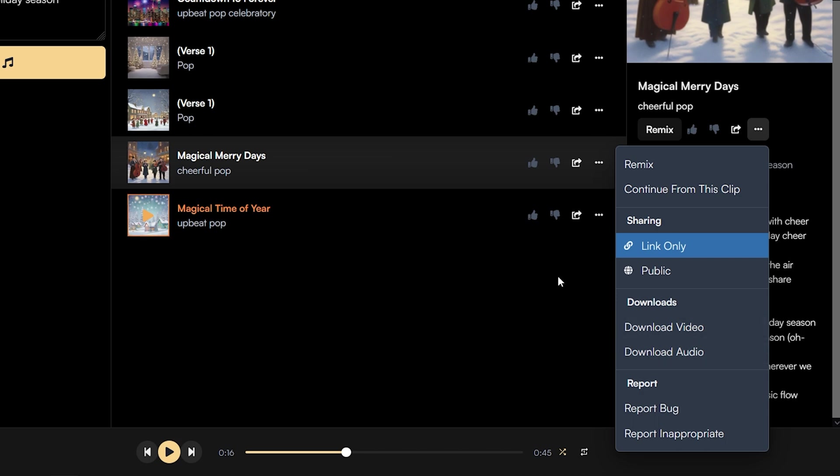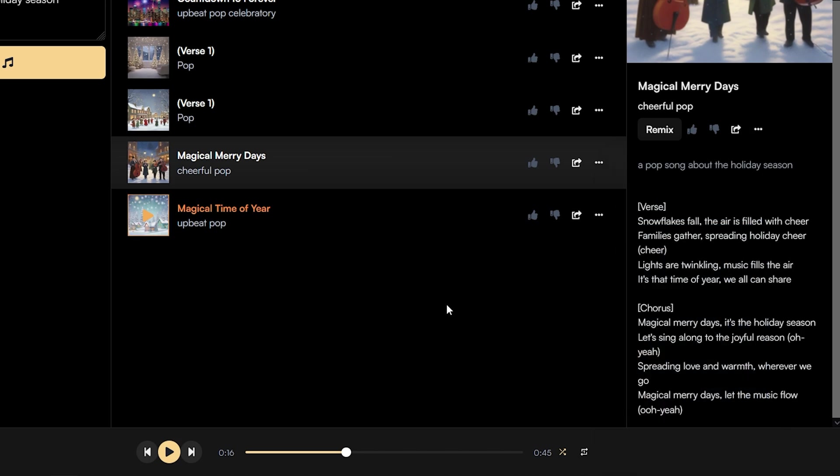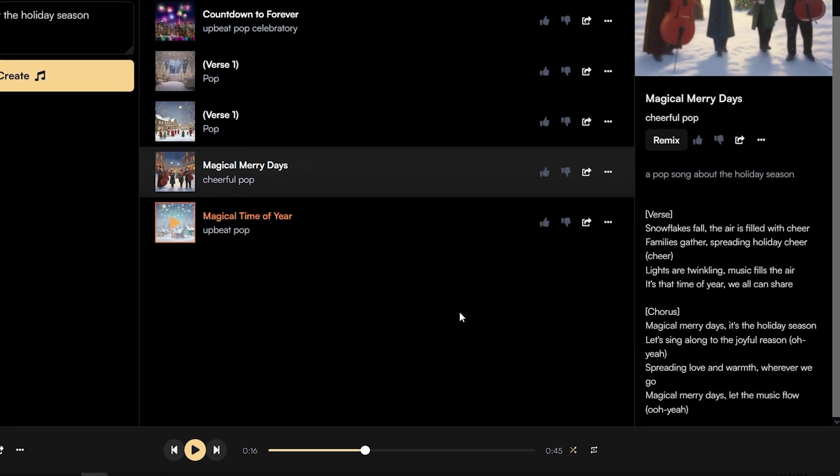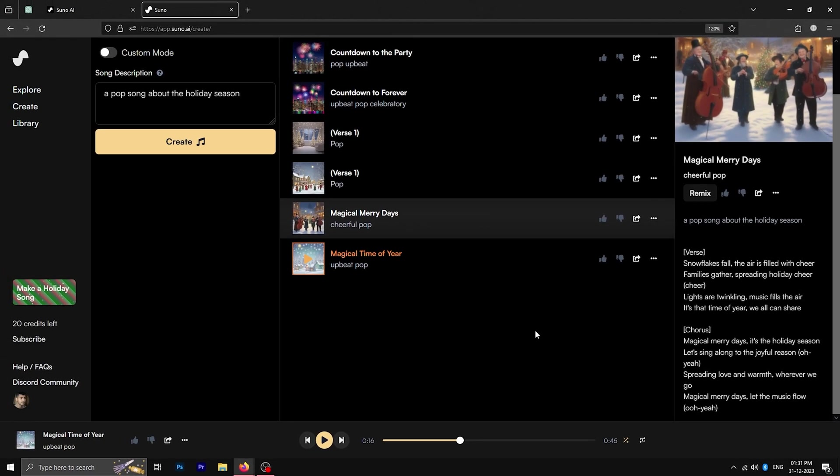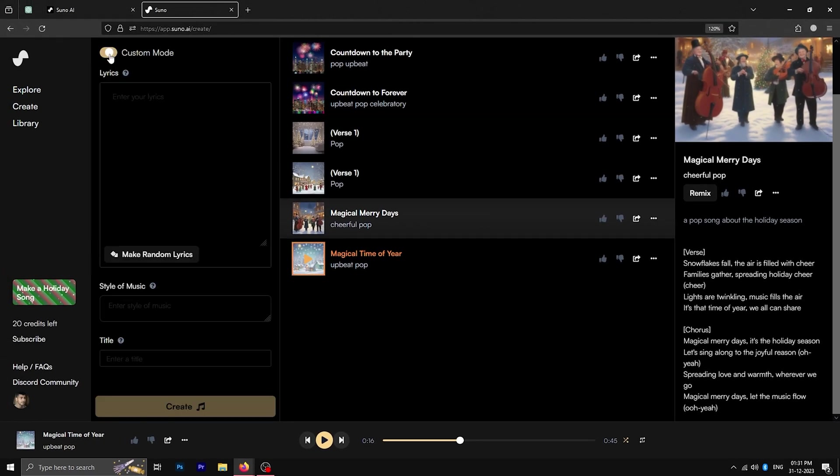But I know that a lot of you might want to create a song from your own lyrics. For that, you need to go to the custom mode in the top left. This allows you to create your own lyrics, style of the song and the title.